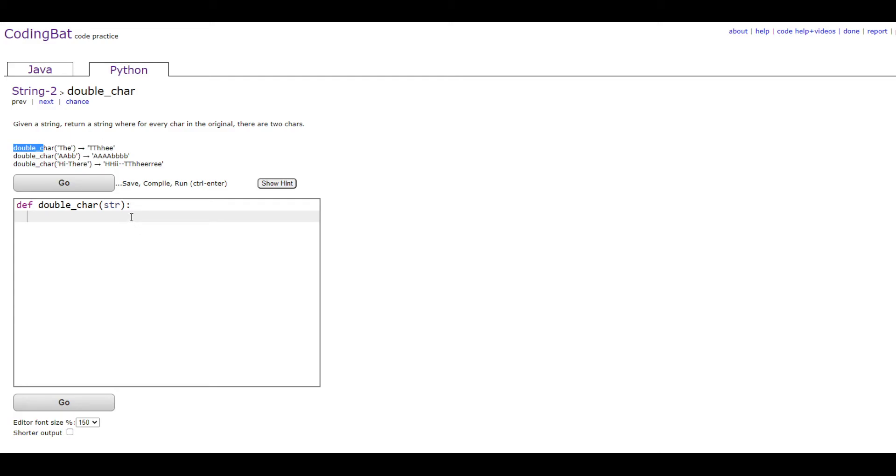In order to do this we're going to use a for loop to double each character. First we're going to make a variable to hold the string.